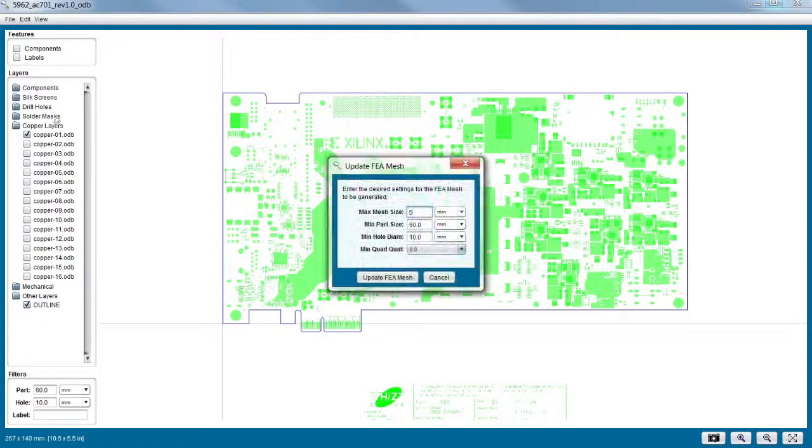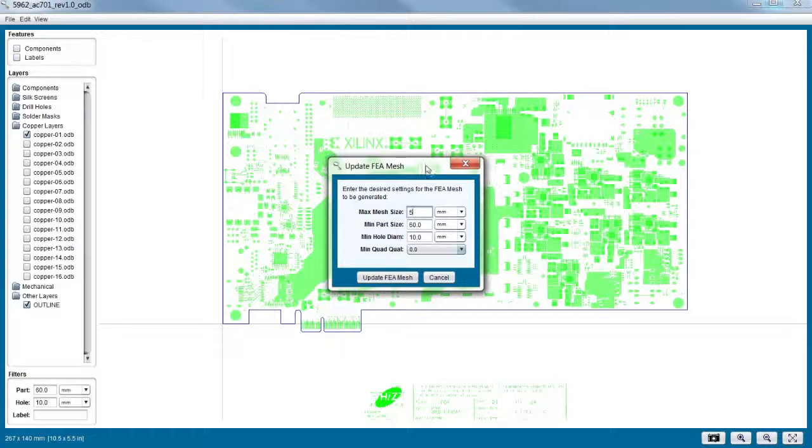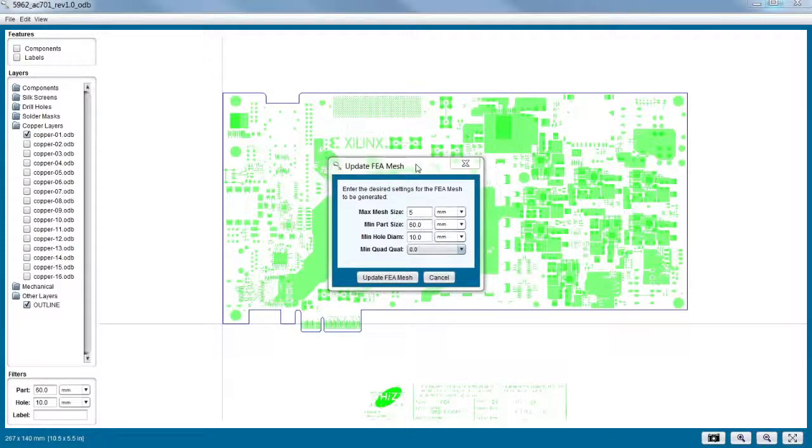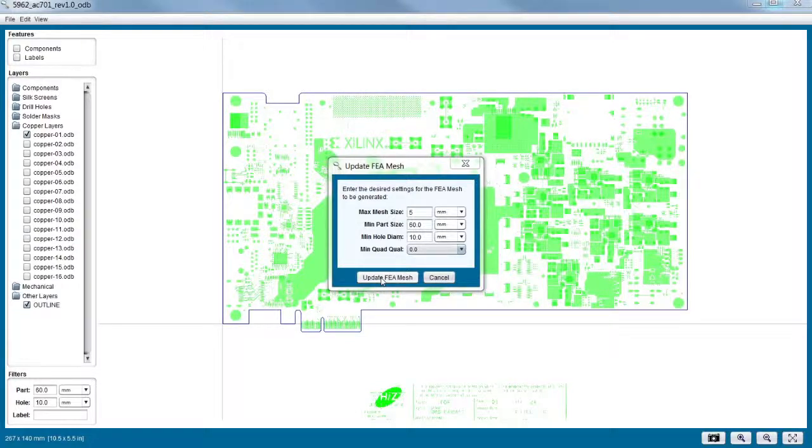Update FEA mesh. Now what are these kind of max mesh size, mid-part size? What do these things do? Well, these are controlling some of the attributes of the mesh. And since we're doing a very quick, you know, just a quick check, we're going to use a relatively large mesh size. We're going to exclude some parts that are below 60 millimeters, and we're going to exclude some holes. So this isn't my final kind of FEA vibration analysis. This is just a check to make sure that the outline is all good and ready for next steps. Correct. Okay. So he's going to click update.